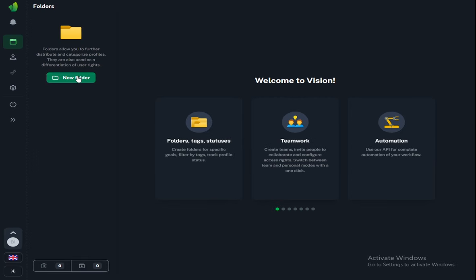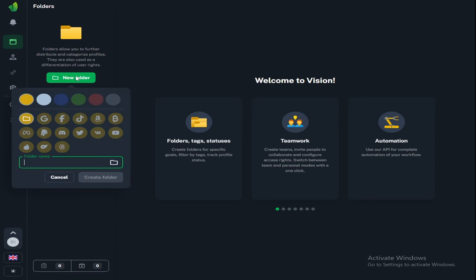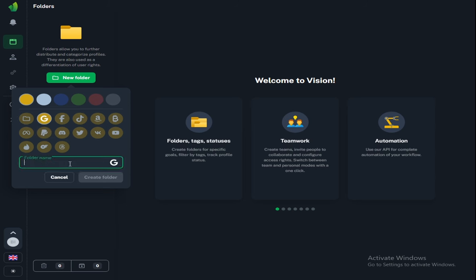Now we need to create a folder and select an icon for it. For example, I'll select the Google icon. Now we need to give the name of the folder. You can call it whatever you want. I'll call it number one.